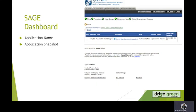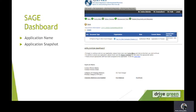Here you will now be on your SAGE dashboard. You will see your application name up here and the application snapshot down here. The application snapshot is blank for right now.